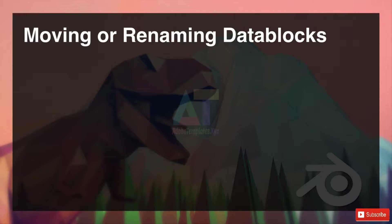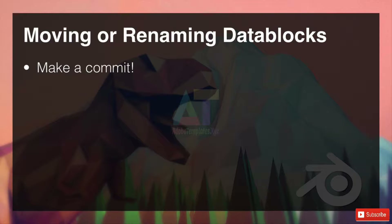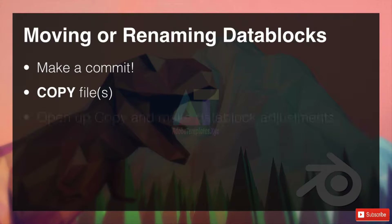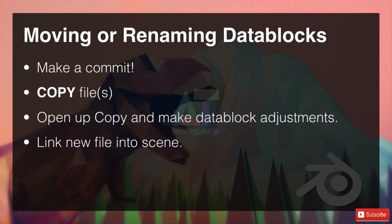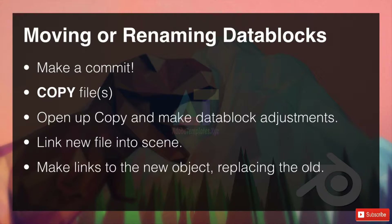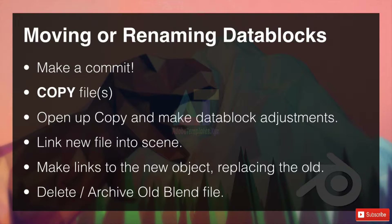Moving or renaming data blocks is a completely different method. Remember to make a commit so you can roll back at any point. Copy the files, then open up that copy and make your data block adjustments — you might want to change the mesh name, object name, or material name. Make these adjustments in the copy, then link the new file into the scene, make links to the new object replacing the old one, and finally delete or archive the old blend file.